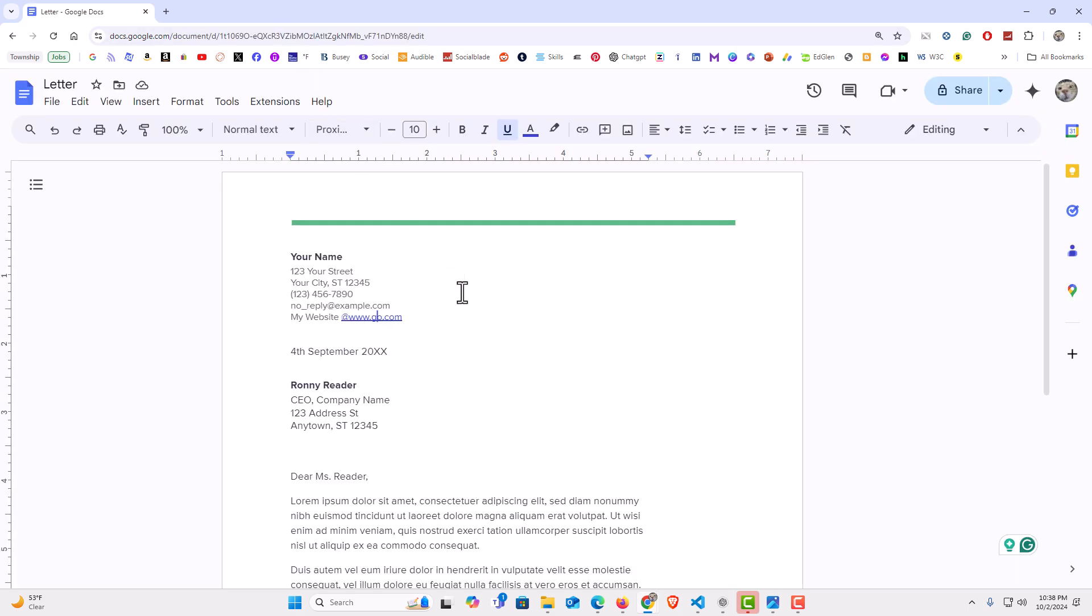That is how to hyperlink text to a web page in Google Docs. Thanks for watchin'.